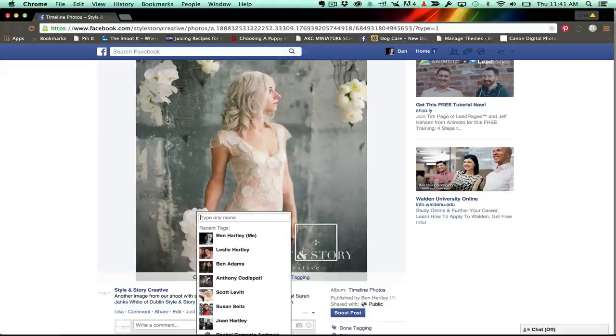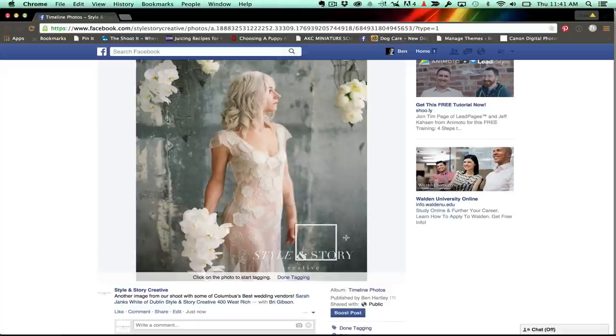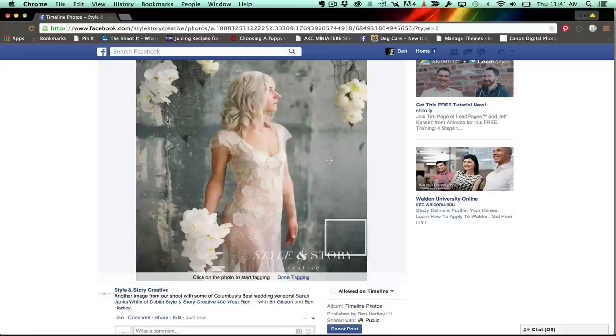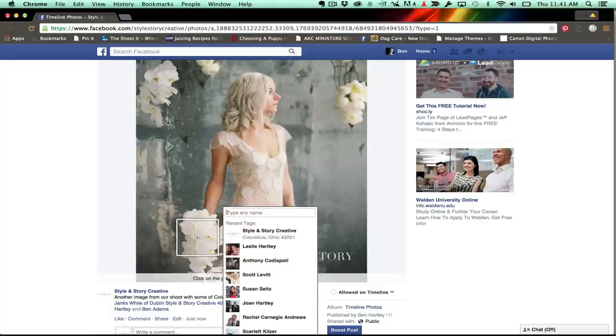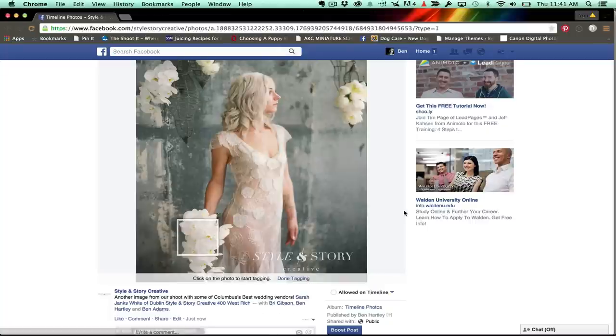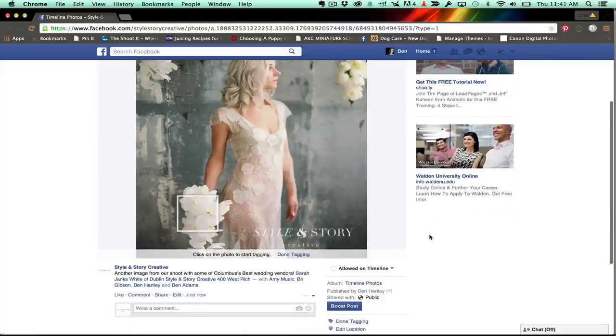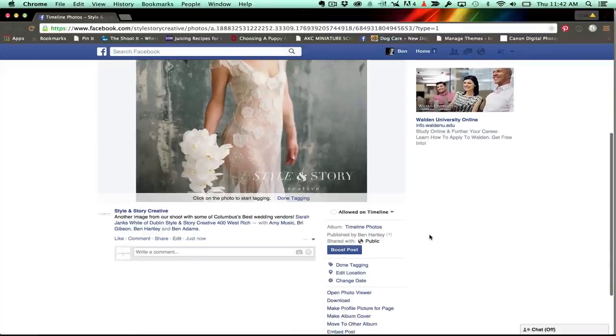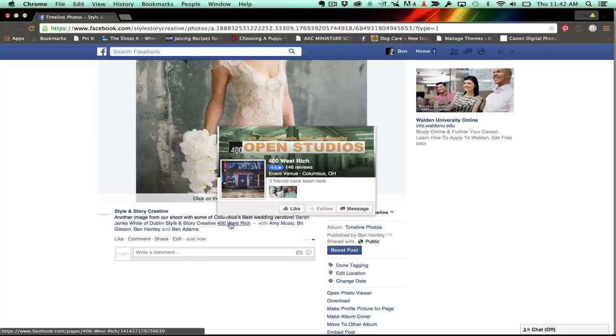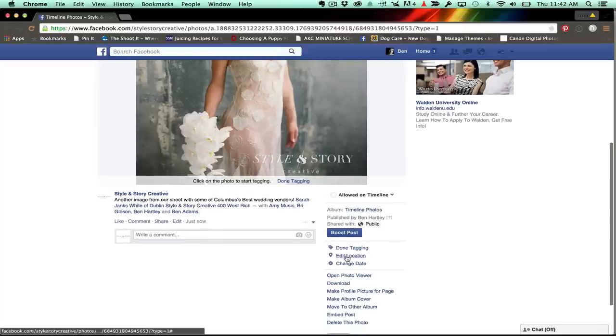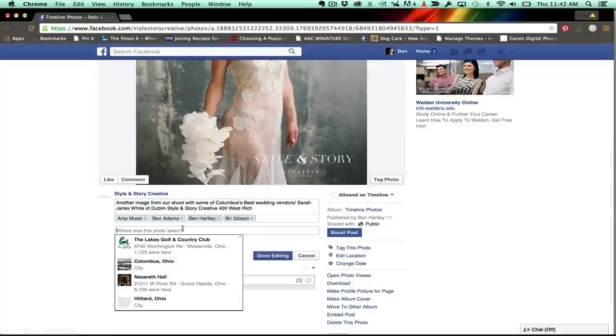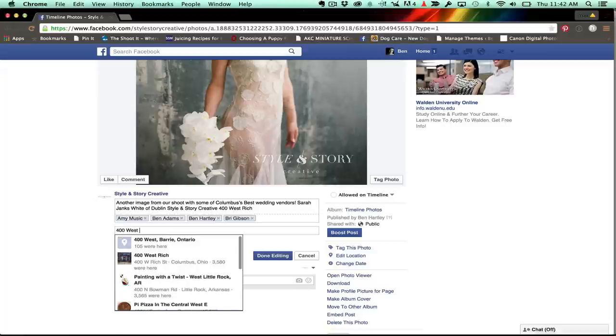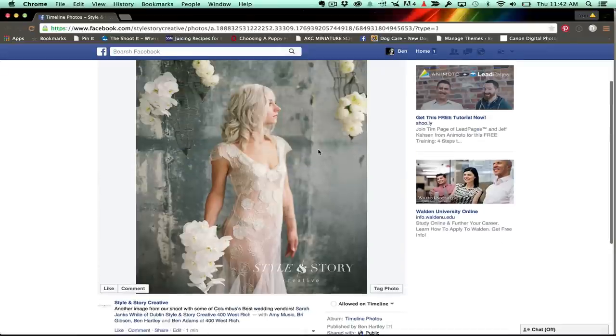Let's go ahead and tag myself as the photographer and Ben Adams, the other photographer. This is awesome. We're like on a roll here. Also, the florist we couldn't tag, but I know her personally. And so I'll type in Amy Music. There she is with her flowers. This is looking great. And I already tagged 400 West Rich as a vendor, but I actually will do done tagging. I want to edit the location so it shows up as a location. So 400 West Rich - now it'll say it was taken at 400 West Rich. That's pretty cool.